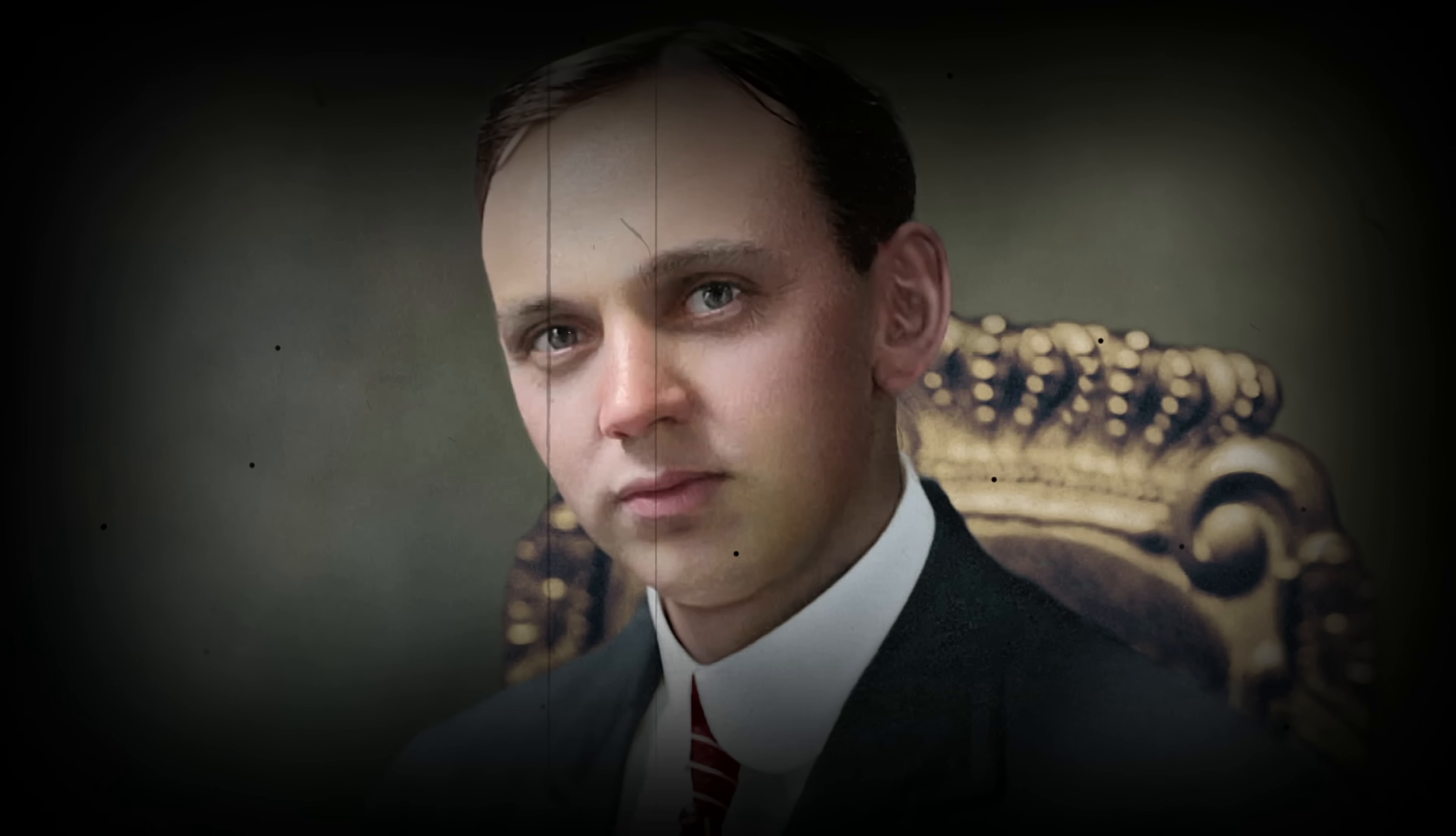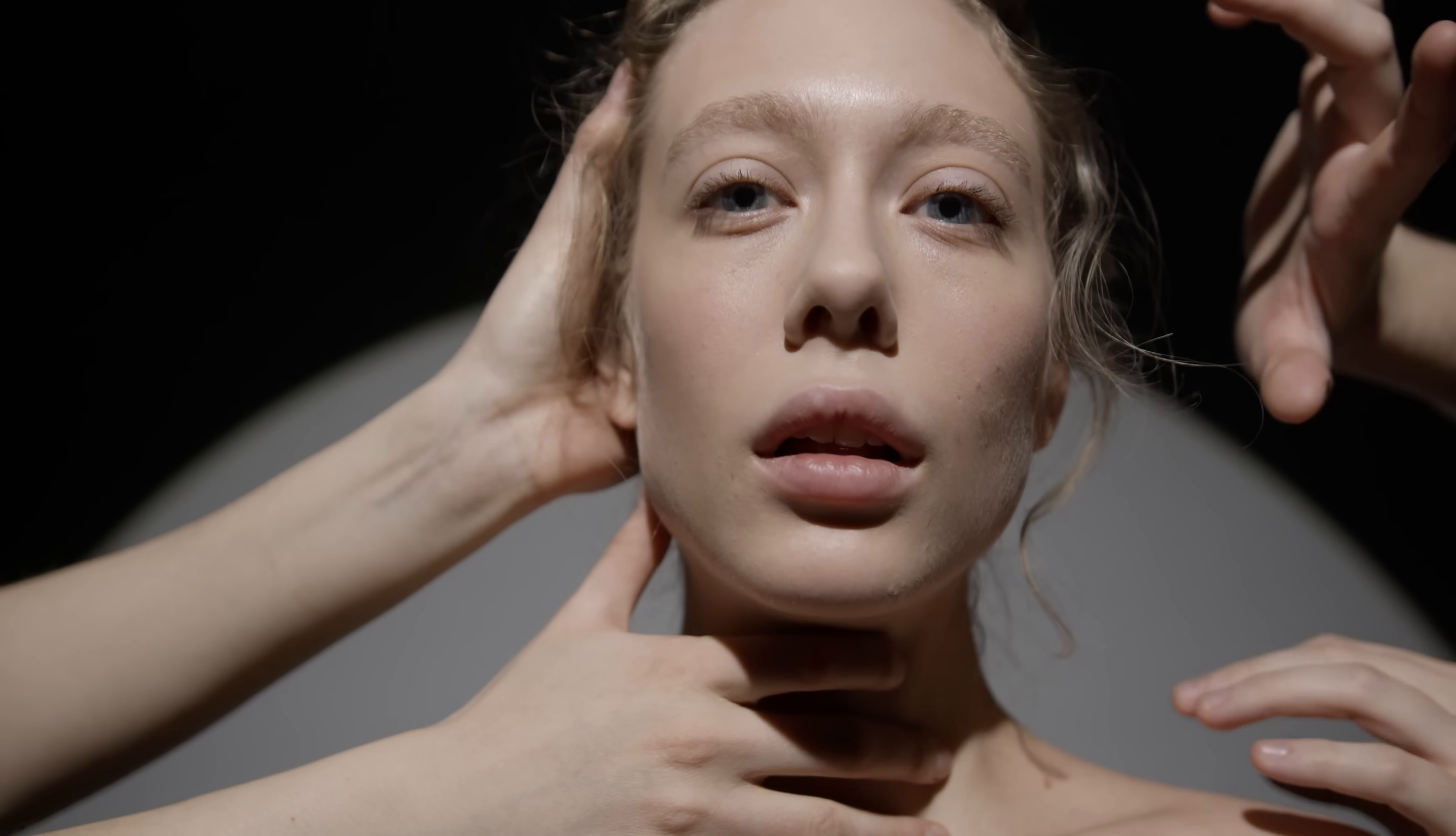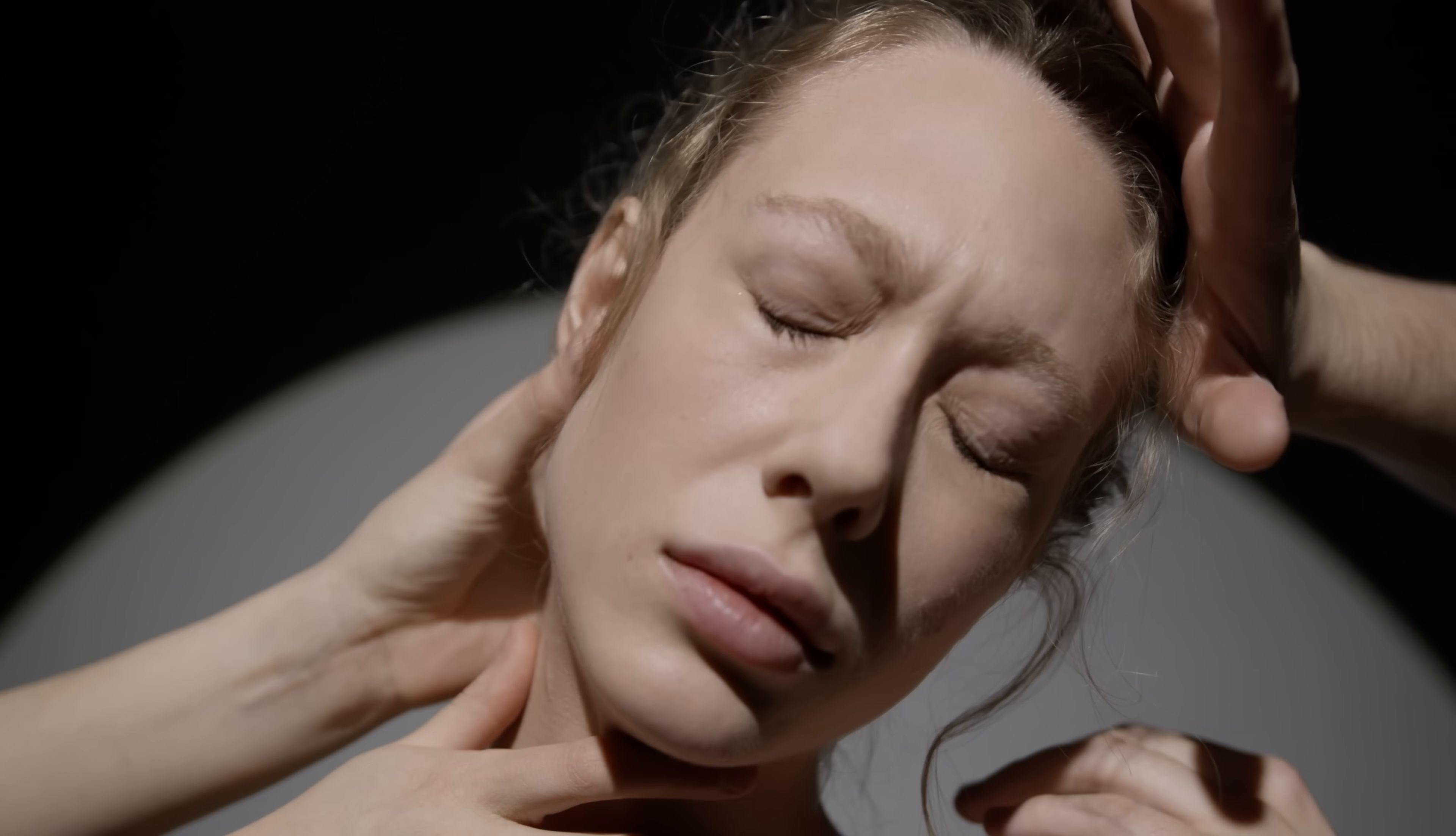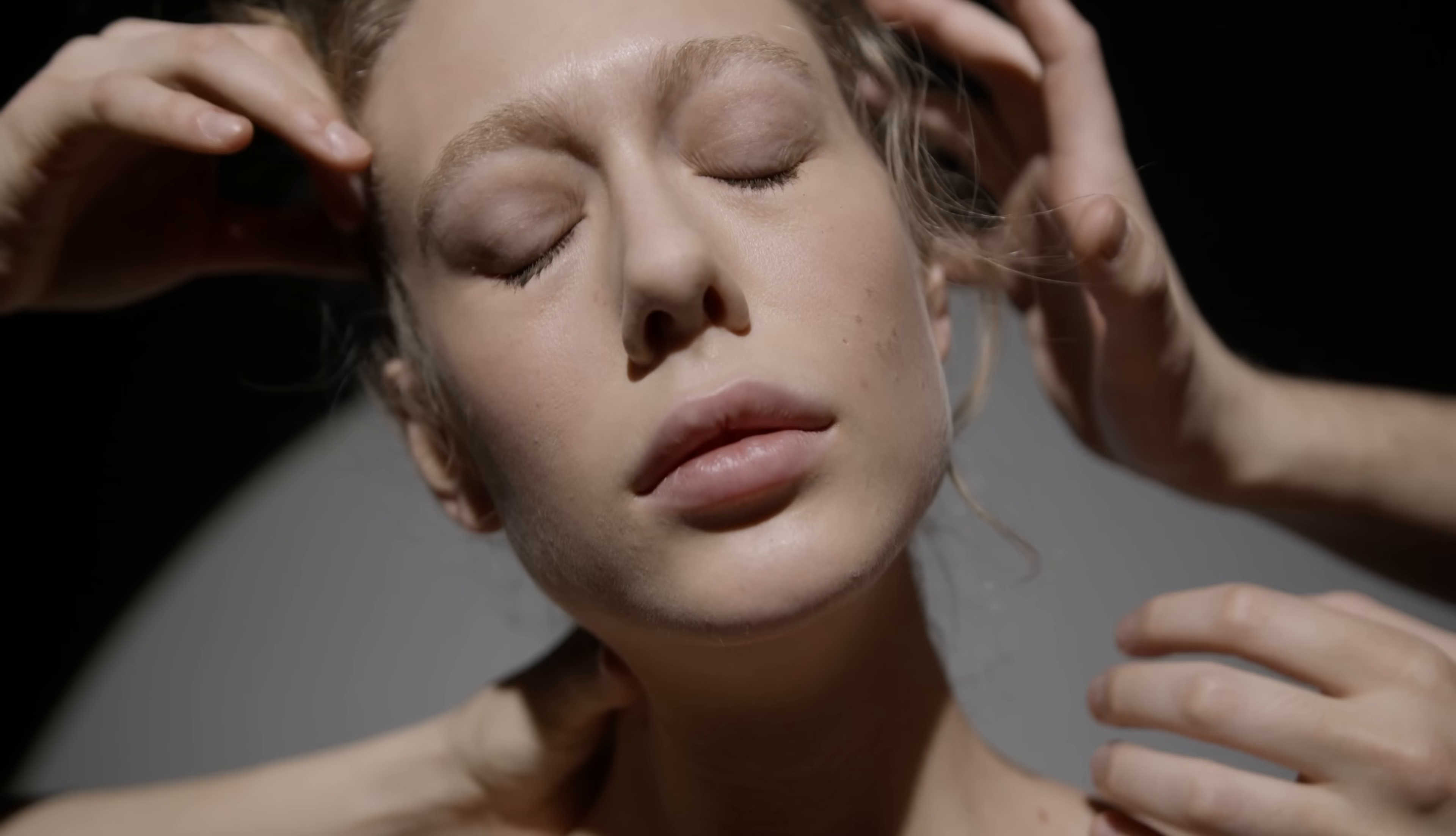Edgar Cayce, known as the Sleeping Prophet, was an American mystic who possessed the remarkable ability to enter into a self-induced sleep state. During these states, he would offer insights into the future, healing, and mysteries of the universe. His profound and diverse predictions have intrigued many for decades.